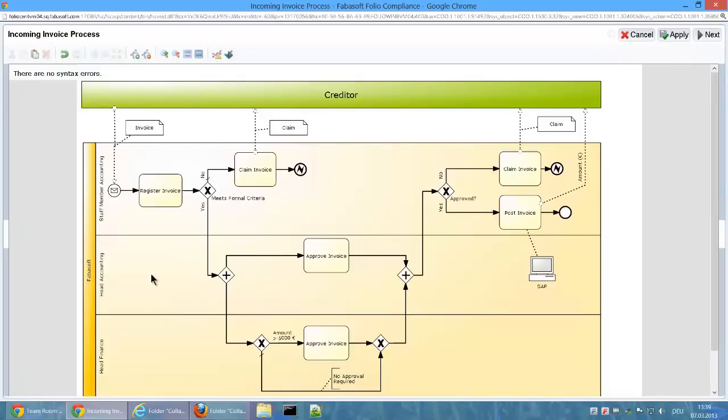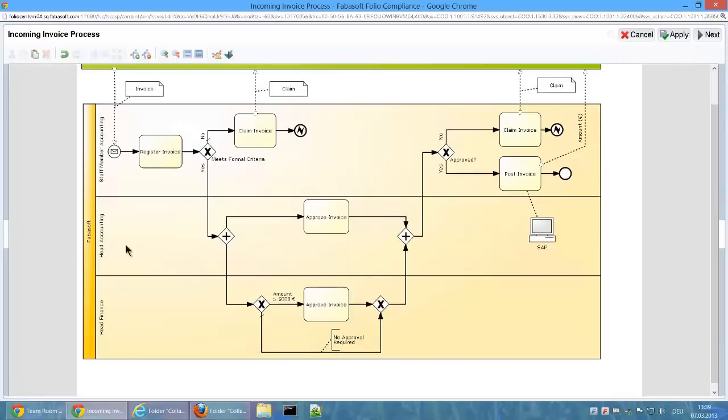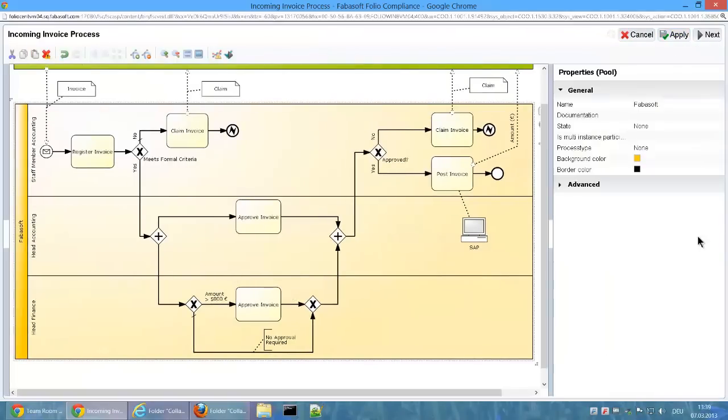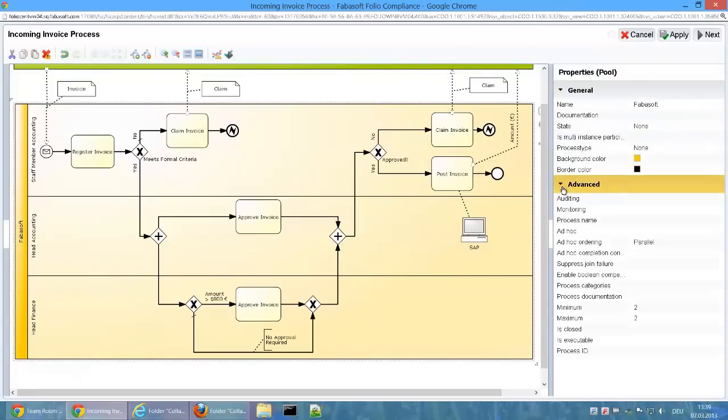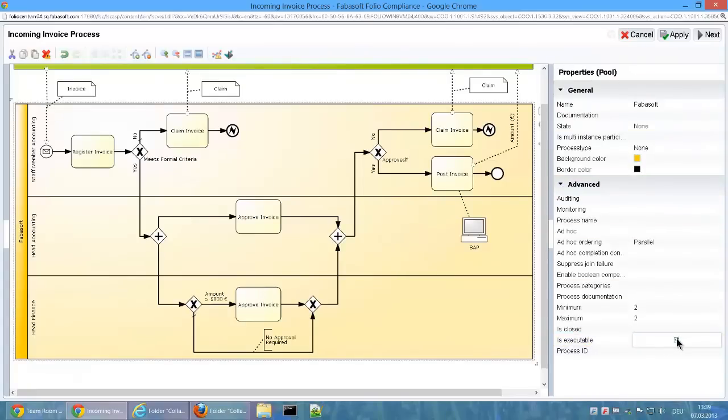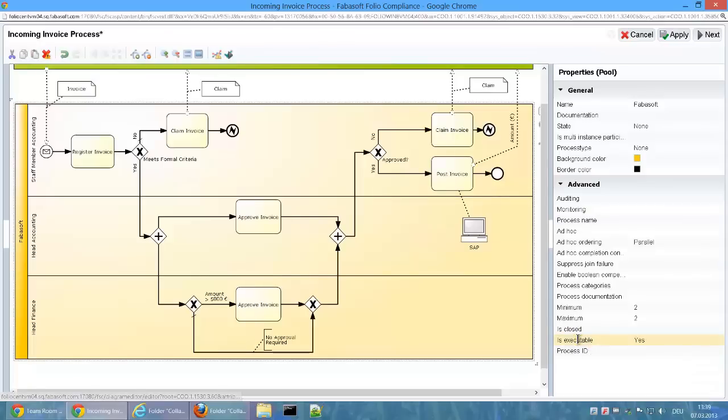Now we want to execute the process directly in the Fabosoft Folio workflow engine. The executability of the process can be set in the pools properties via IsExecutable.